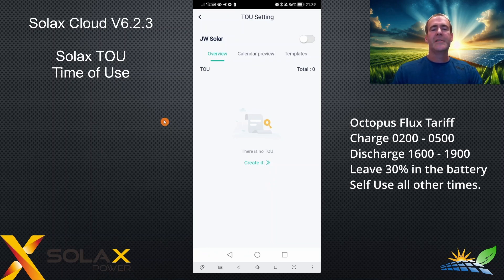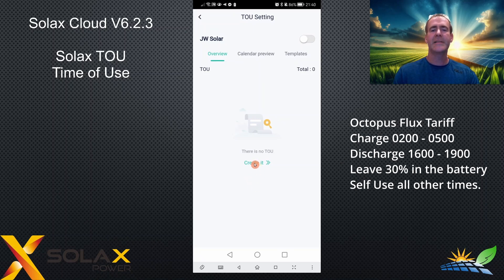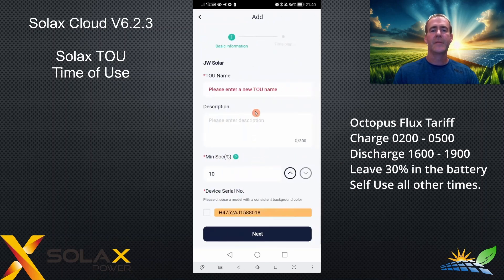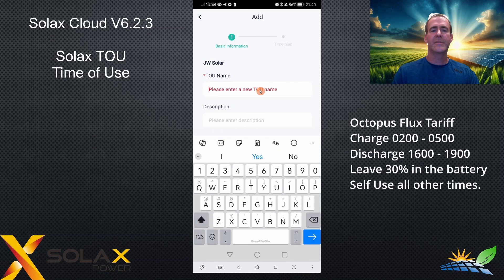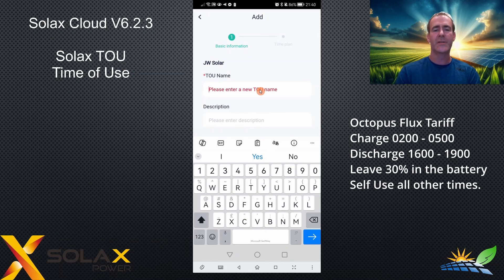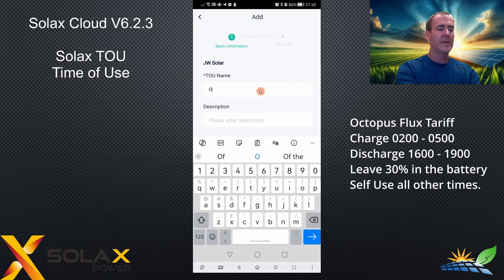We're not going to go into every detail of TOU — it's very complicated. We're just going to focus on the Octopus Flux case scenario. Click create, and start by entering a TOU name. A TOU name is the name of the whole time of use setup. There are templates, there are rules, and there are TOUs. I'm just going to call this one Octopus Flux example.